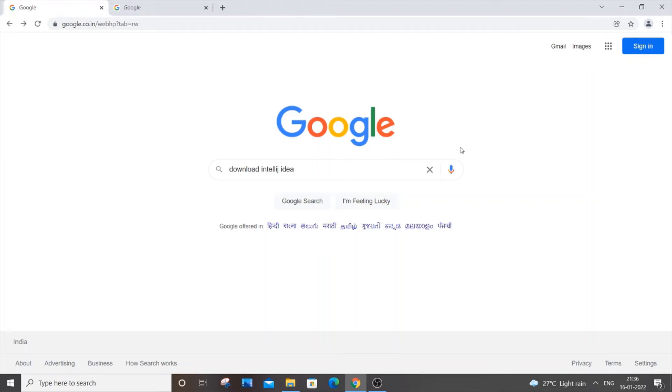Hello everyone, in this video I will be showing you how to download IntelliJ IDEA IDE and I'm going to show you how to configure it for Spring Boot. Okay, so let's get started. First thing, what you do is go to Google.